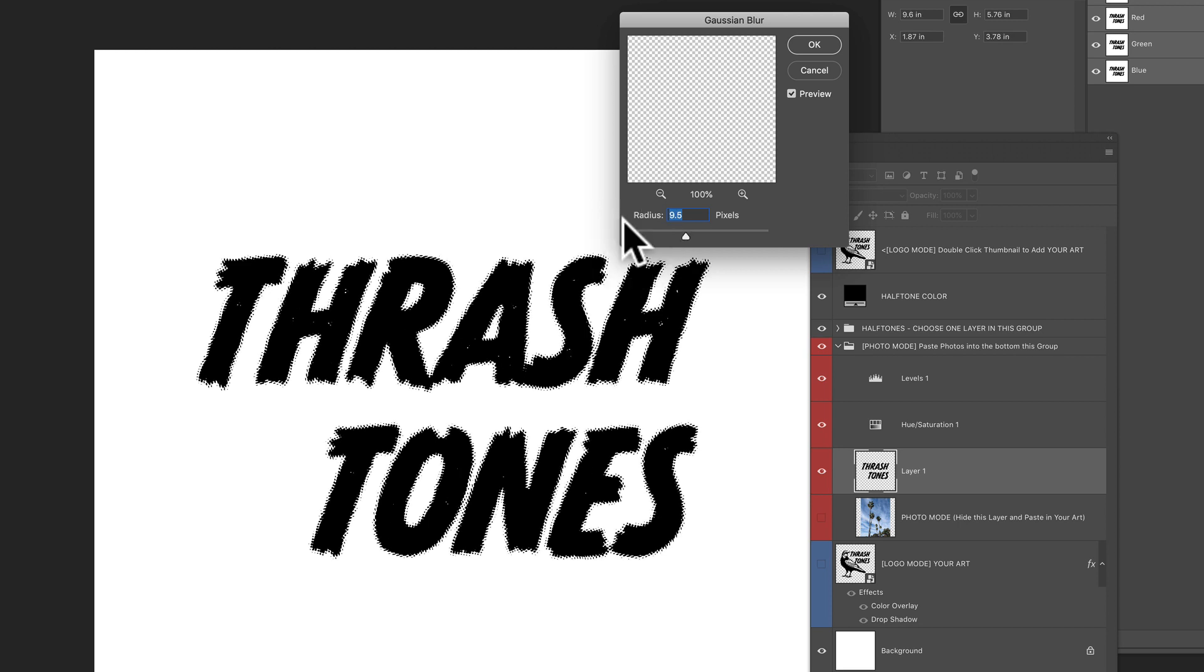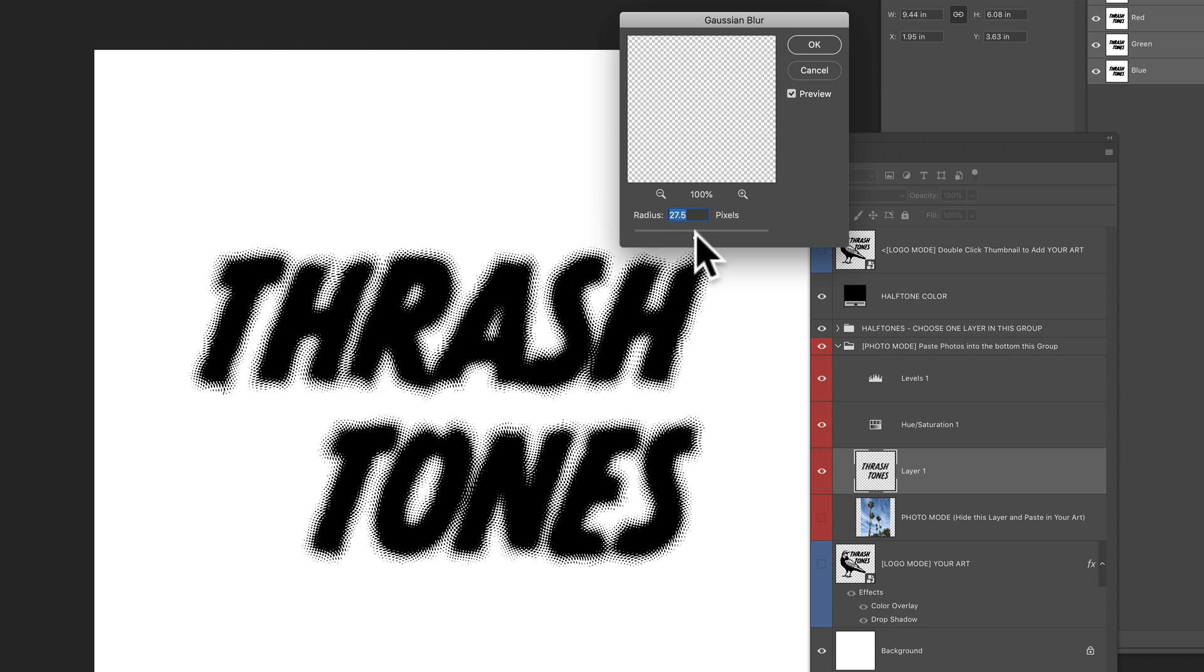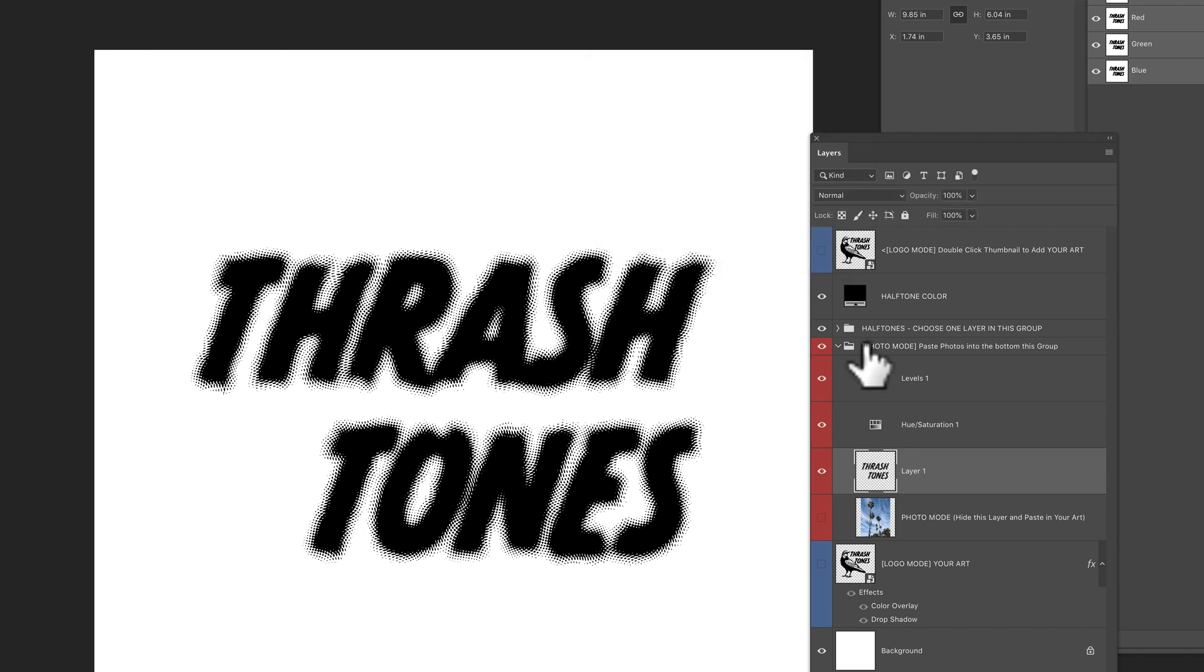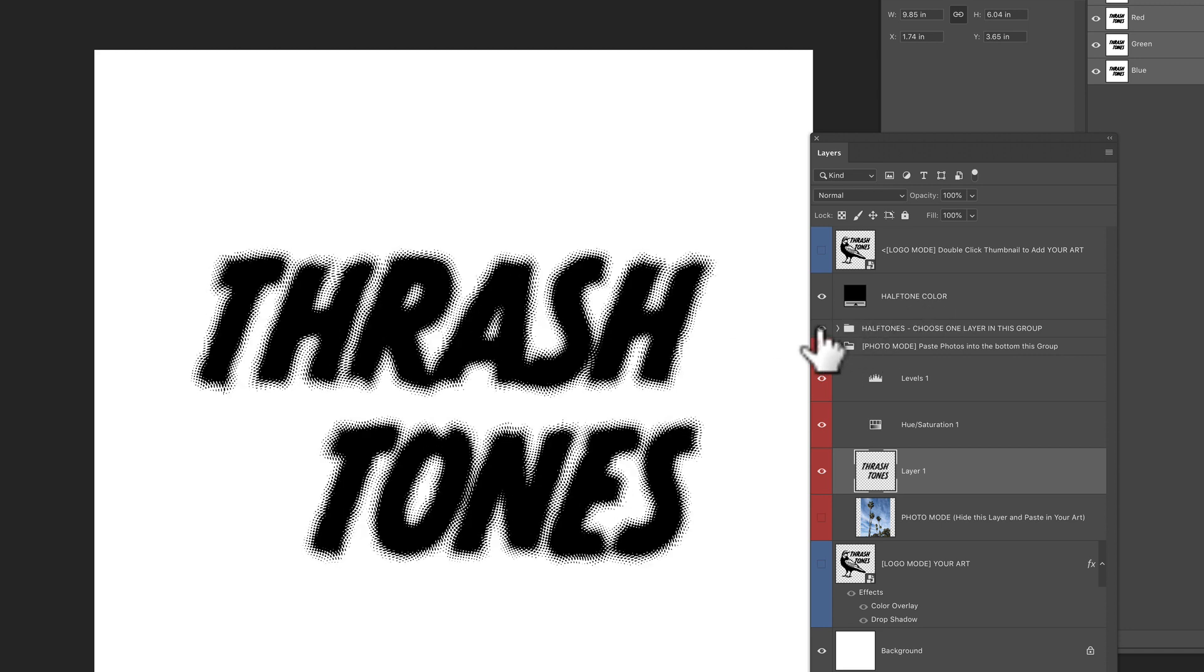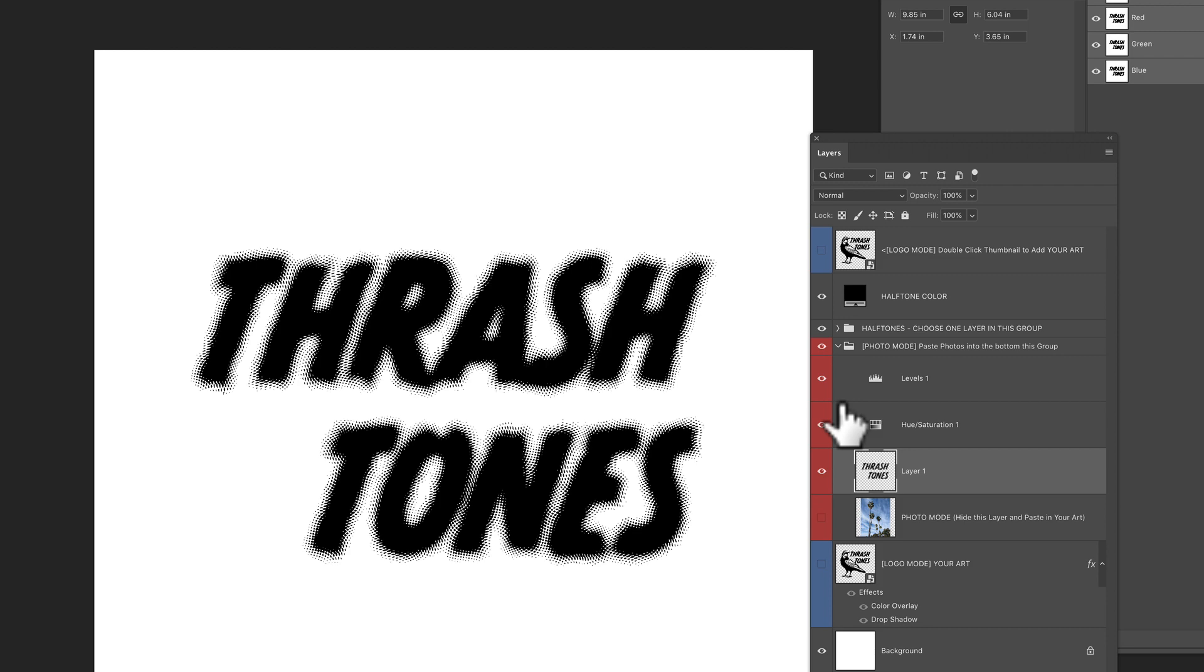And the more I blur it, the more it's softer on the edges. And you'll start to see those halftone. Now, if I turn off the halftone effects, you'll see it's just a blurred edge. And where that blurring occurs is where you get the halftones. So you could do it that way.